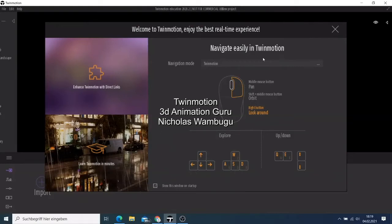What's up guys, this is your boy Nick from 3D Animation Guru. Today I just want to do a short video to show you the requirements that you need if you want to learn Twinmotion on your computer. I decided to do this short video because I've seen so many people searching on the internet for the requirements when someone wants to use Twinmotion.